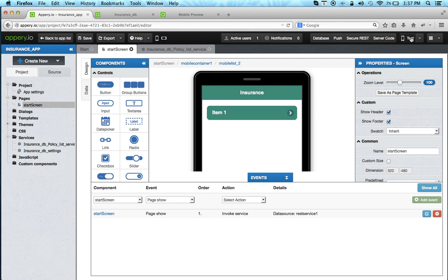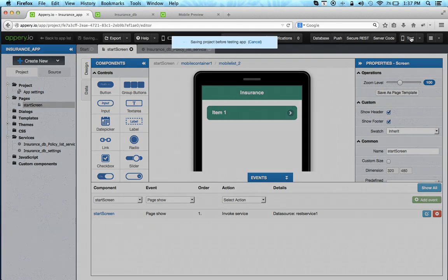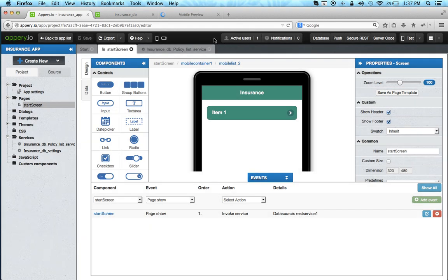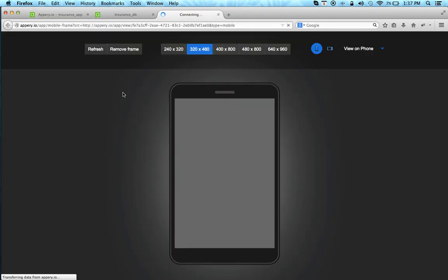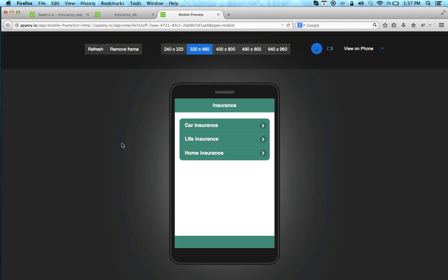We can now test. And here we go. These are the policies that we just inserted. So you can see how fast and easy it is to build a real mobile app connected to an API backend. All it took us is just a few, really just a few minutes here.